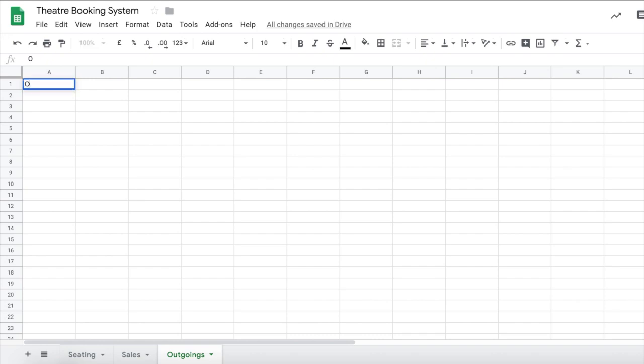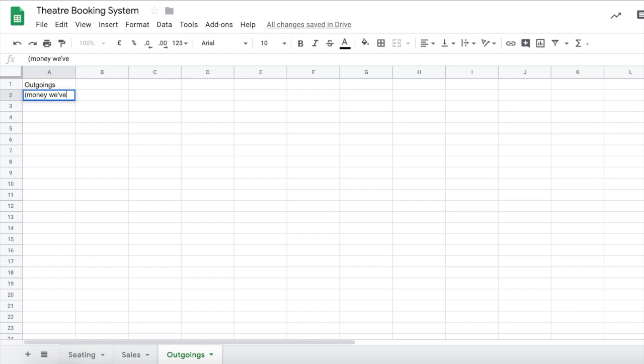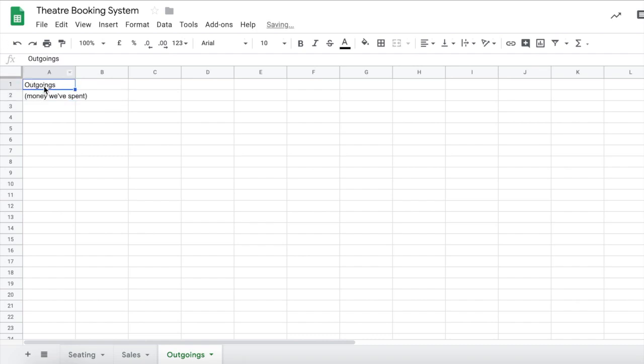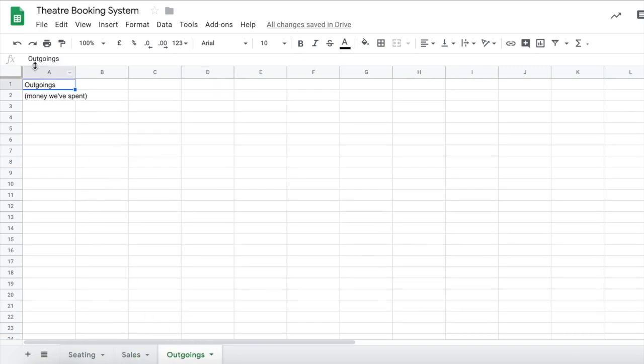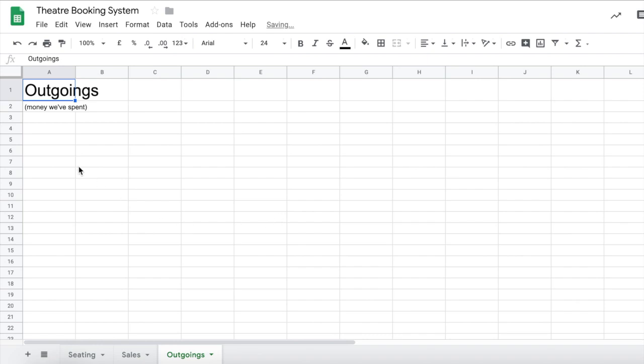So let's title the sheet as well. And let's also put a note underneath to remind us that these are things, money we've spent. Just in case you get a little bit confused and can't remember the difference between the two because they look pretty similar when you're working on it. Let's just make that title a little bit bigger.